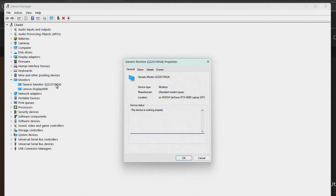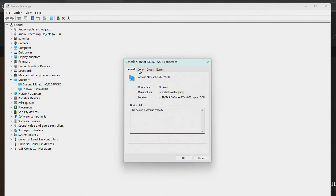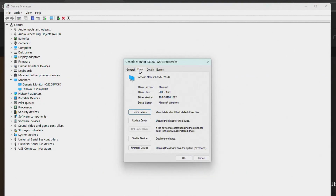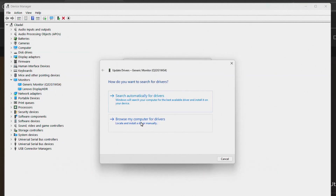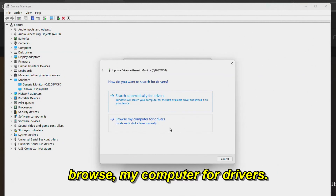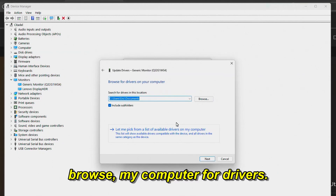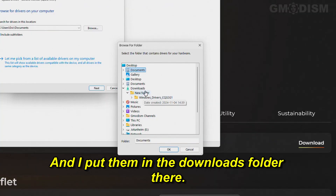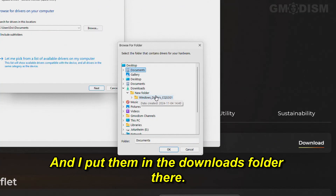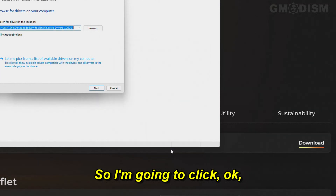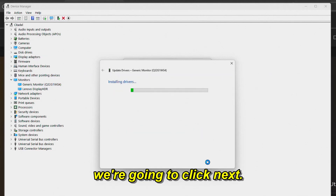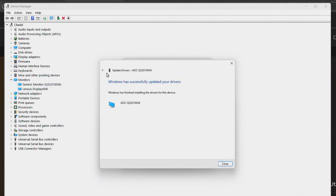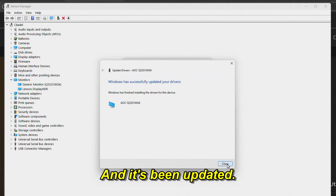Very clear — just double-click this thing. Here under Driver, you can see that we can click Update Driver. Browse my computer for drivers. I put them in the Downloads folder, so I'm going to click OK. We're going to click Next, and it's been updated.